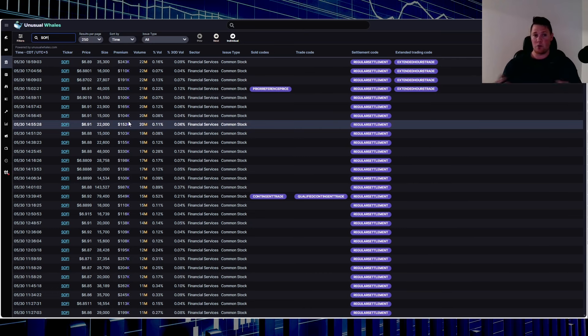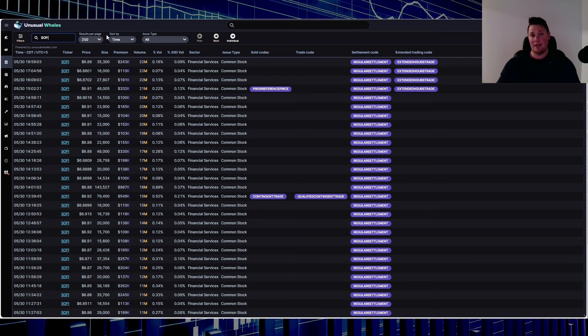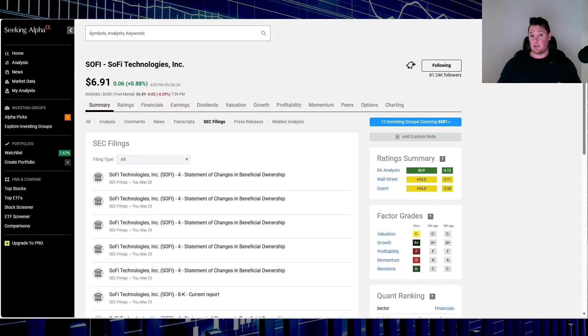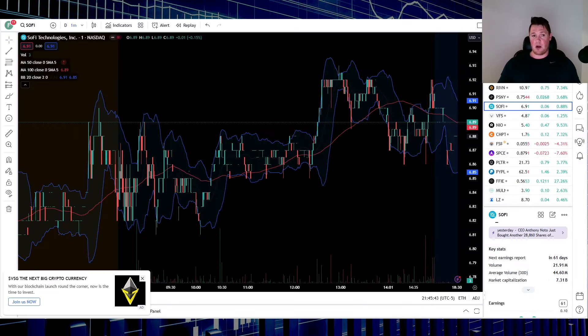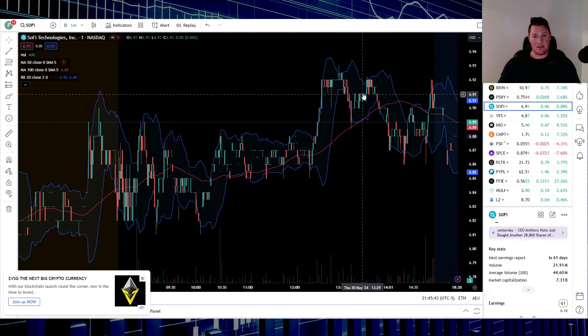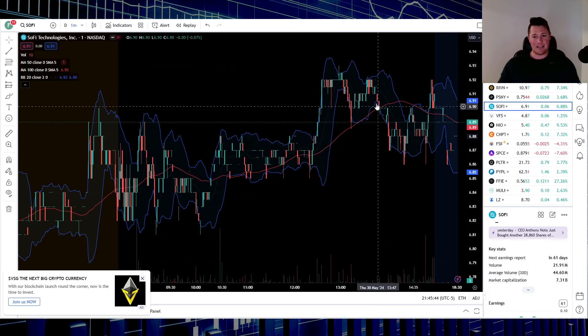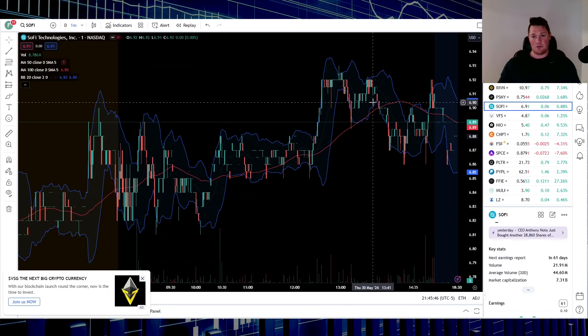What makes it very weird is there was no specific news for SoFi today, nor was there any SEC filings. There was GDP that came out first thing, so that gave the broader market a nice little push higher. Even technically with PCE coming out tomorrow, you didn't see really any hesitation or pullback. You kind of saw it still hold strong.